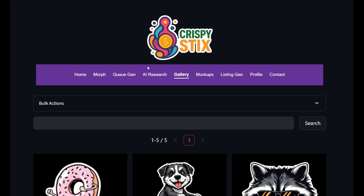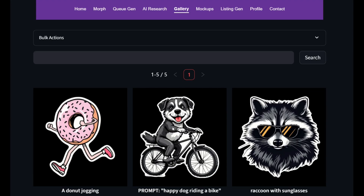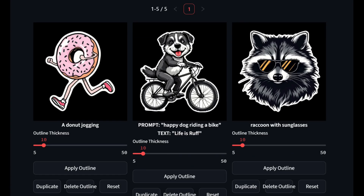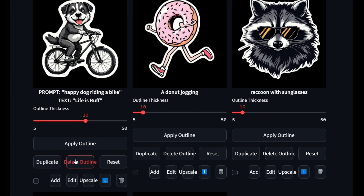Any designs that you save will be sitting in your gallery, which you can access on the top menu. As I scroll down, you can see I've got a few different designs, and I can actually edit these after I've created them. I can simply find the design in my gallery and change the outline thickness. I'm going to put it to 30 and apply the outline — just like that, the dog's outline has been increased. I can now upscale it, download it, or even edit the design.